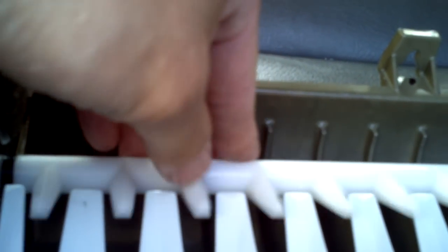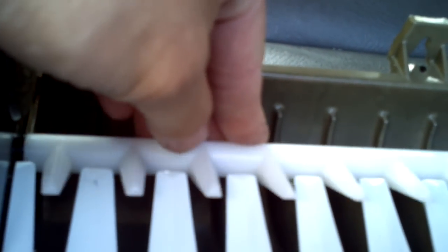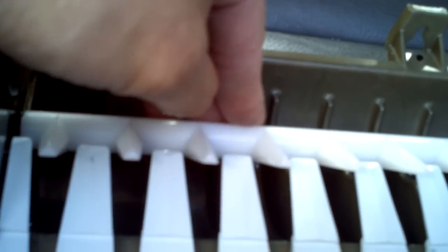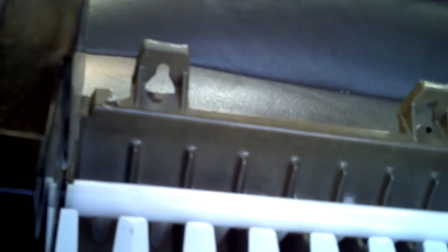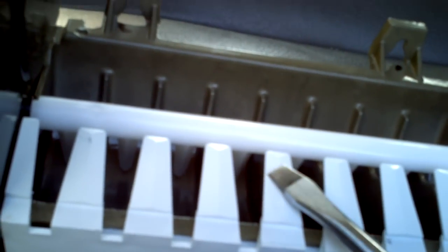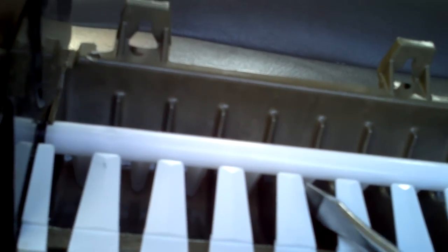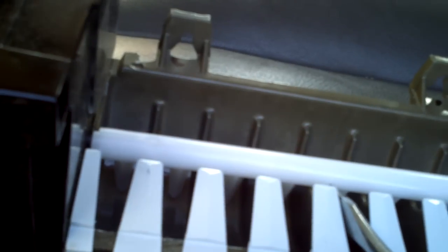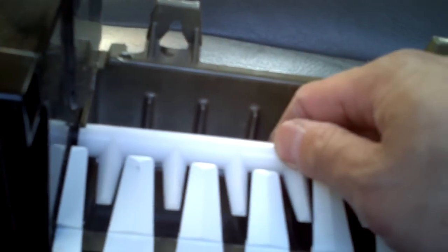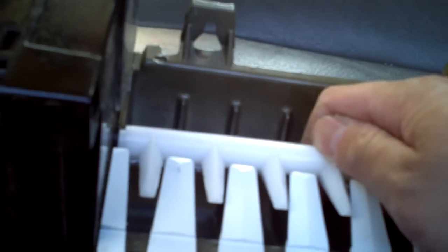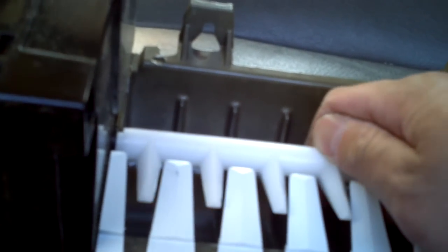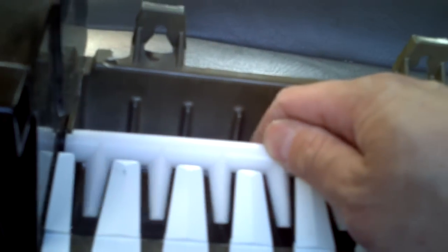So what you need to do is get a screwdriver, a flathead screwdriver, and kind of nudge your finger out of the way. You see, you need to push it so